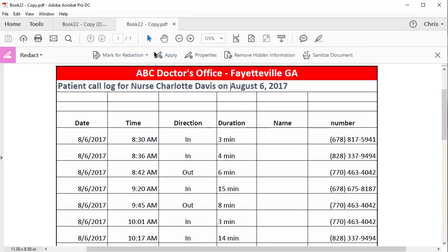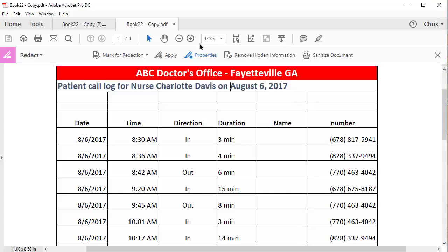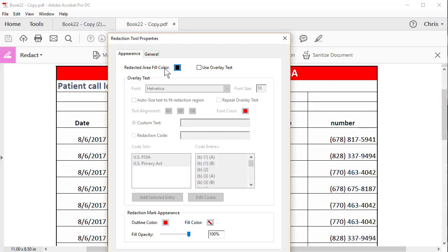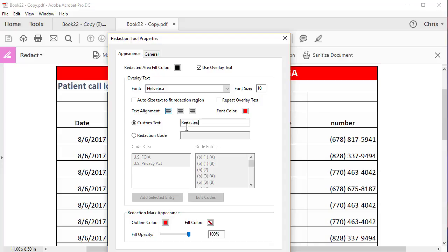The redaction toolbar appears. I'm going to first go to Properties, even though you don't have to do this step. When you click on Properties, by default the redacted area is going to be in black. But if I don't like that, I can use Overlay and have my redacted text actually say 'Redacted'. Click on OK.